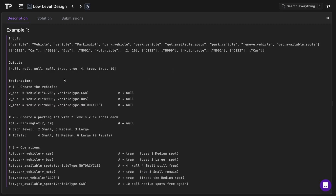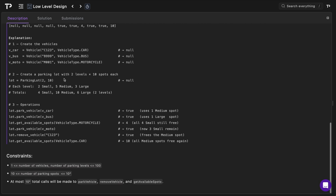The easiest way to understand the output is to look at the explanation. We're getting nulls to start because we're creating vehicles and initializing the parking lot. With two levels and 10 spots, applying the 20%/50%/30% breakdown gives us 2 small, 5 medium, and 3 large spots per level. With two levels we double that to get 4 small, 10 medium, and 6 large parking spots total.